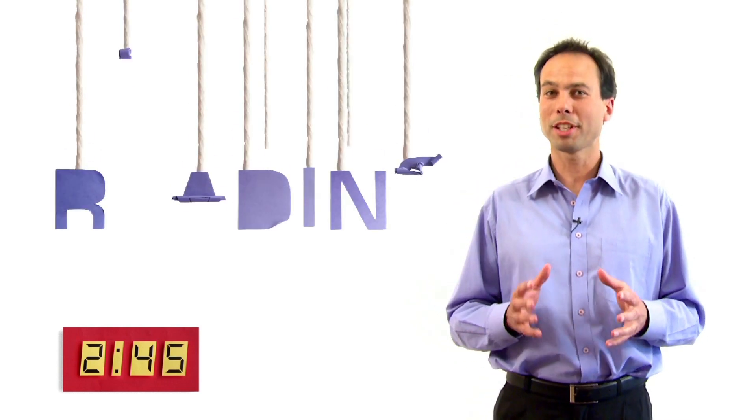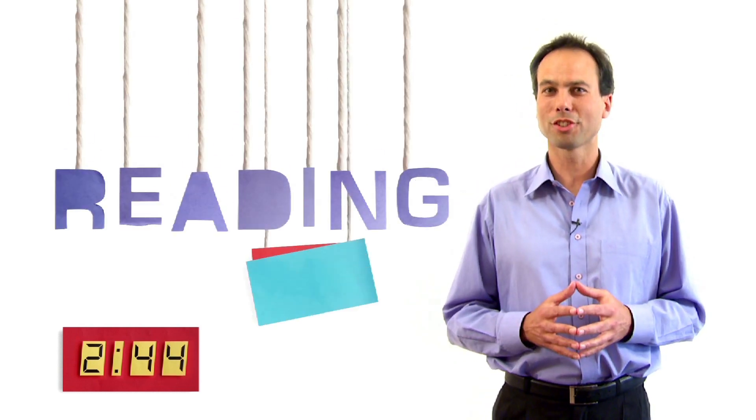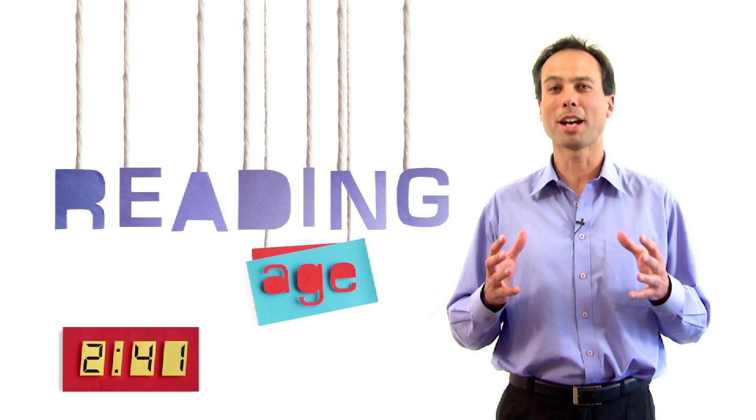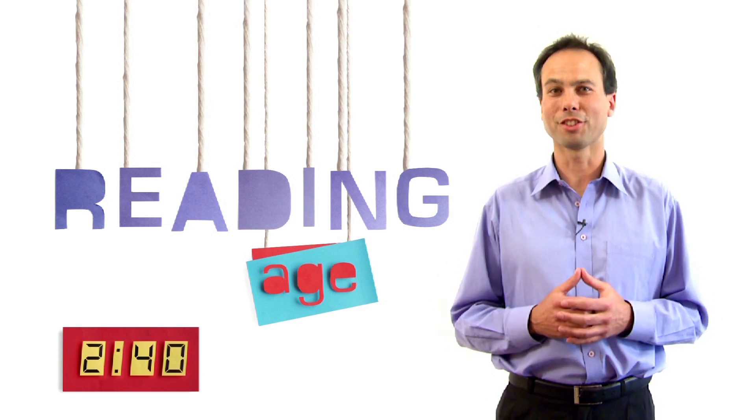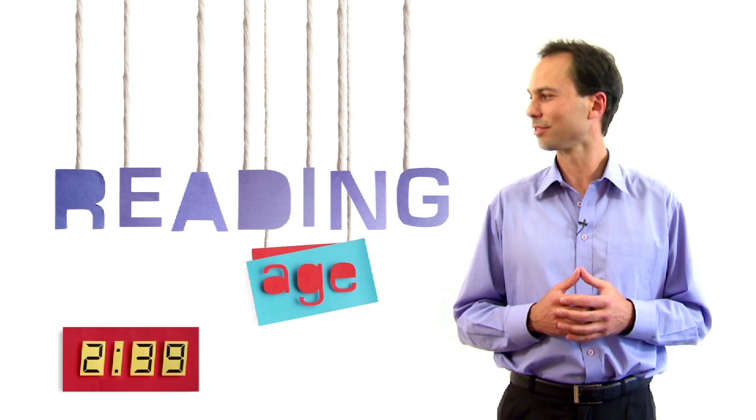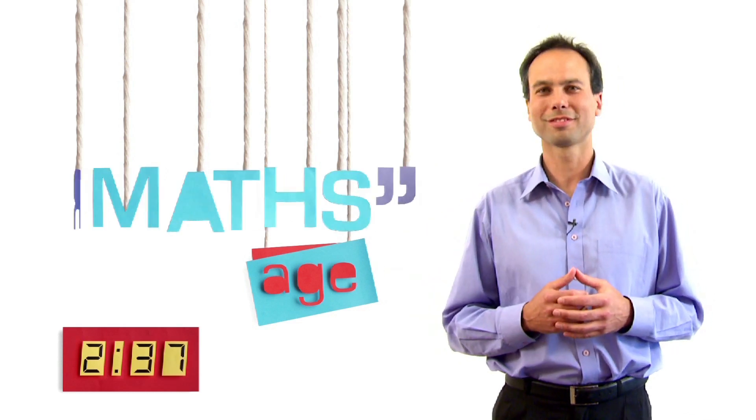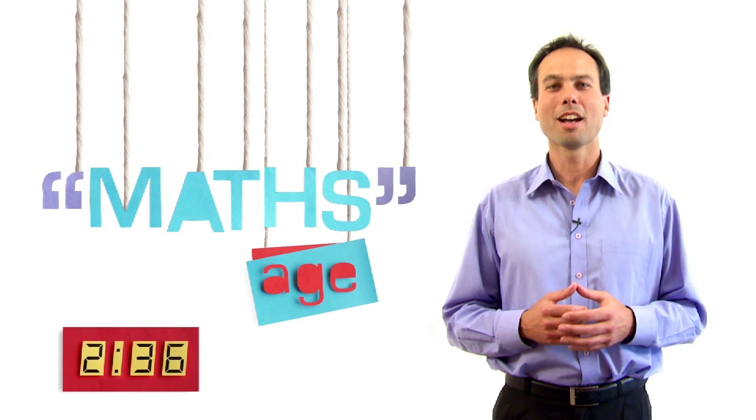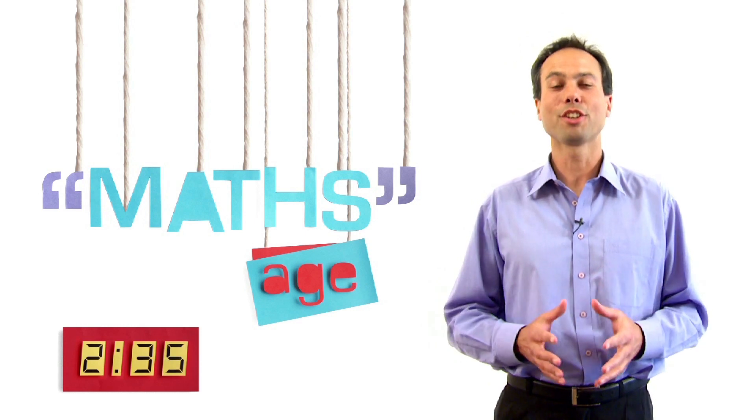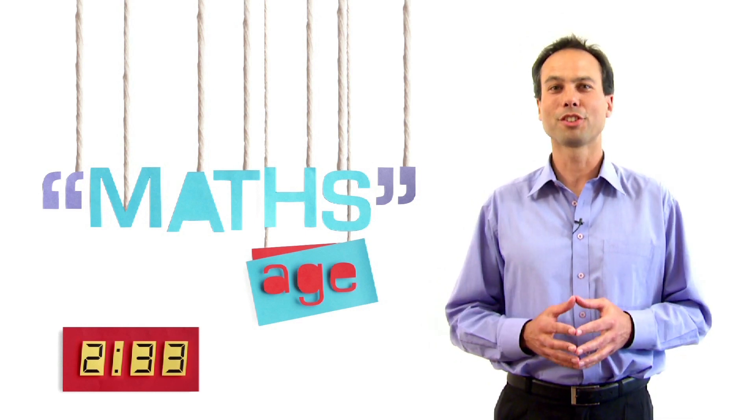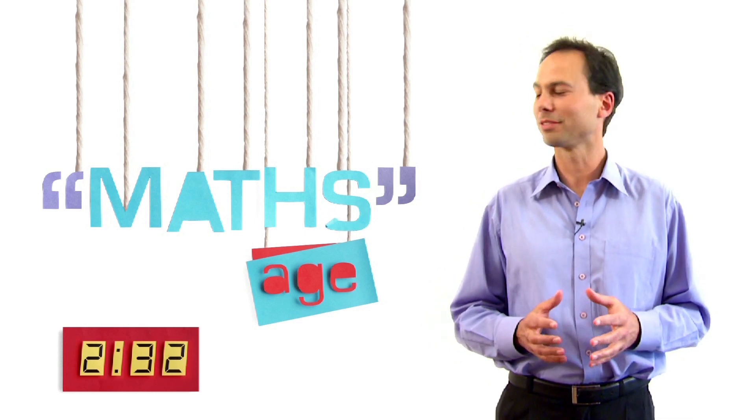You've probably heard of reading age. With MathsWiz, you'll find out more about maths age. Ultimately, you want your child's maths age to go up.